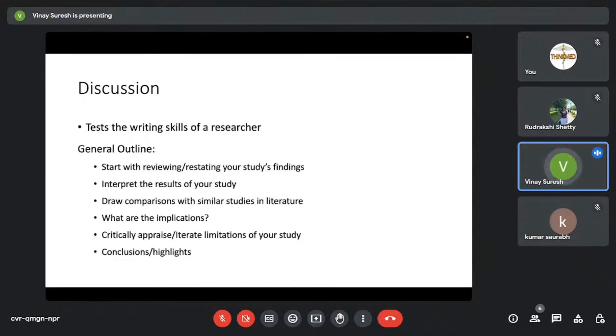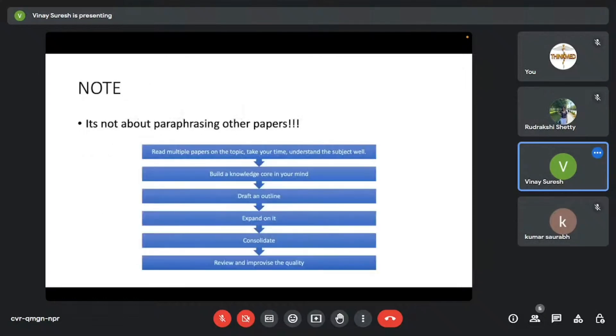And of course, the conclusion and highlights. You need to always end the discussion—if there's no specific conclusion section—you need to end the discussion summarizing the key findings and highlighting what your paper actually has to add to literature.